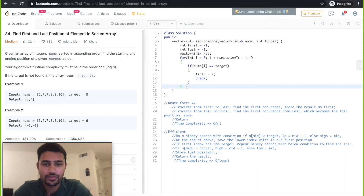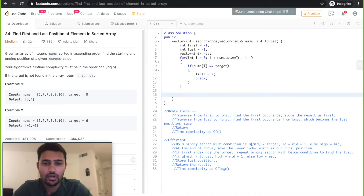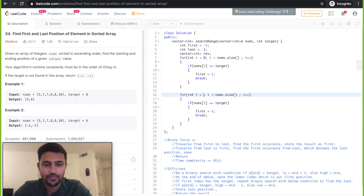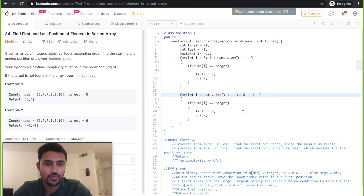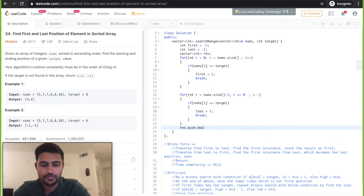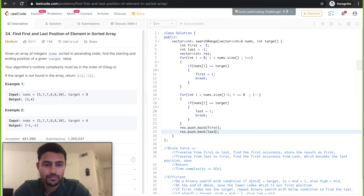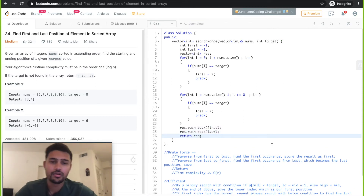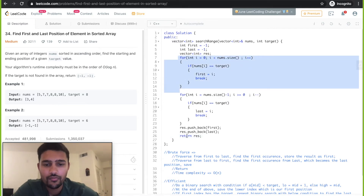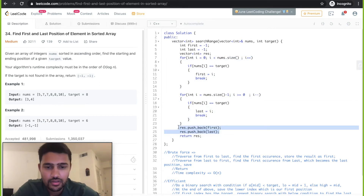Now we already have the first position. We need to repeat the loop from right to left to find the last position. We loop from size minus one down to greater than or equal to zero and decrement. If the target is found, 'last' becomes i and we break. After this we store the result. We found the first and last position, save them in the result vector and return.